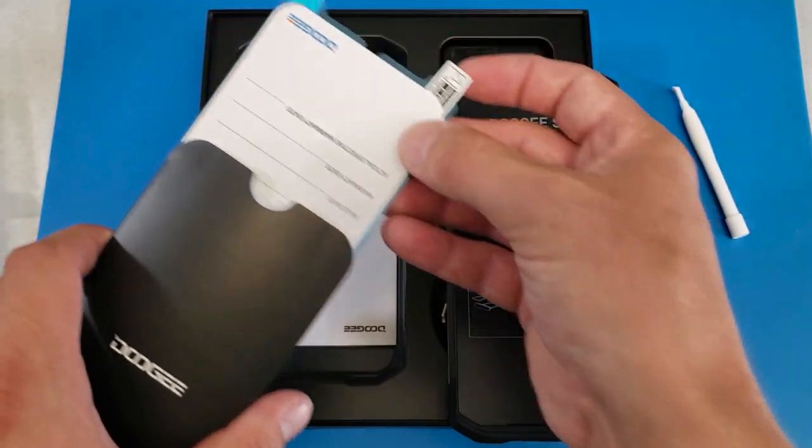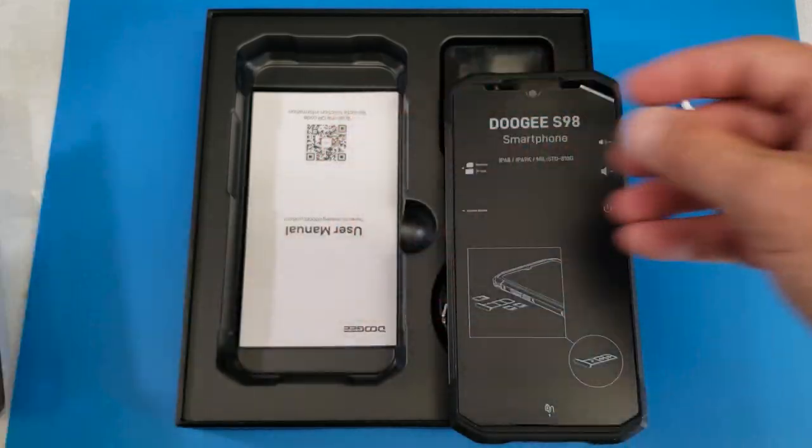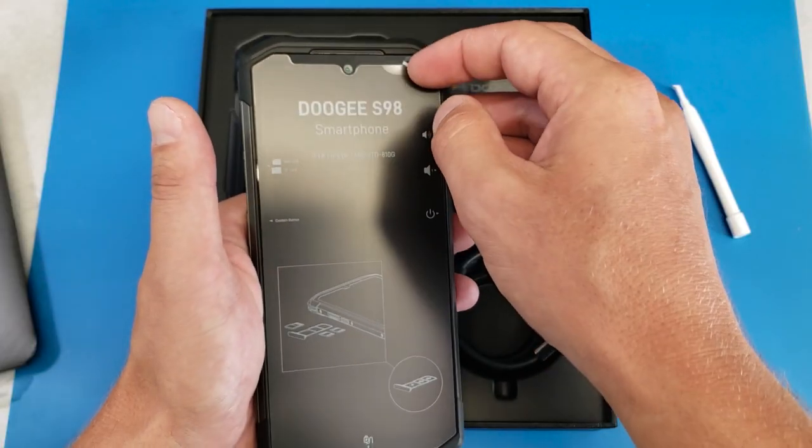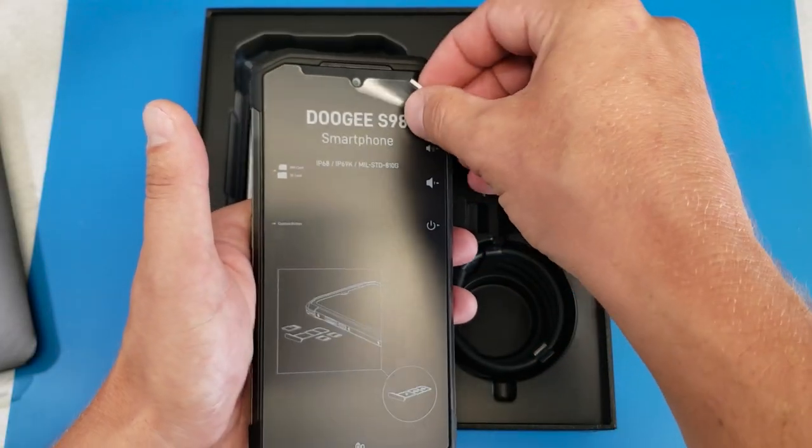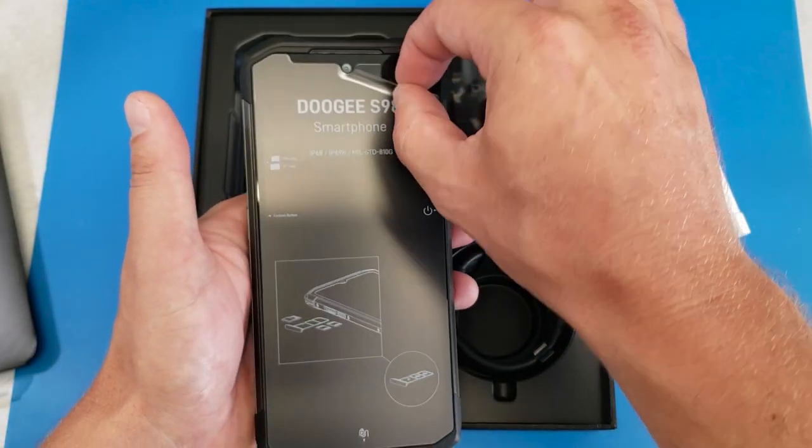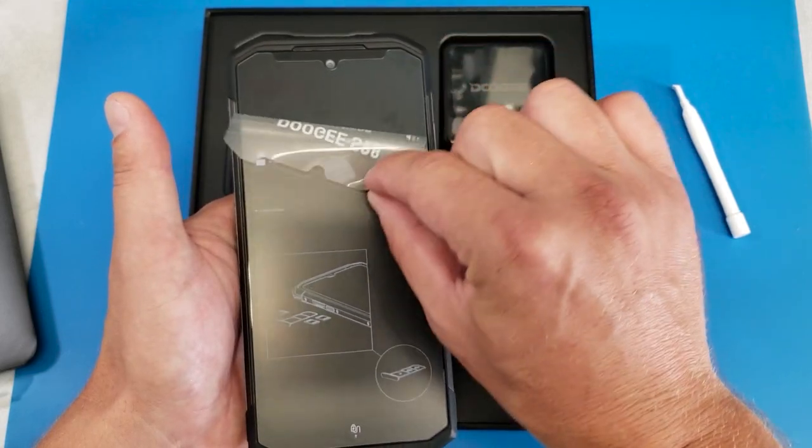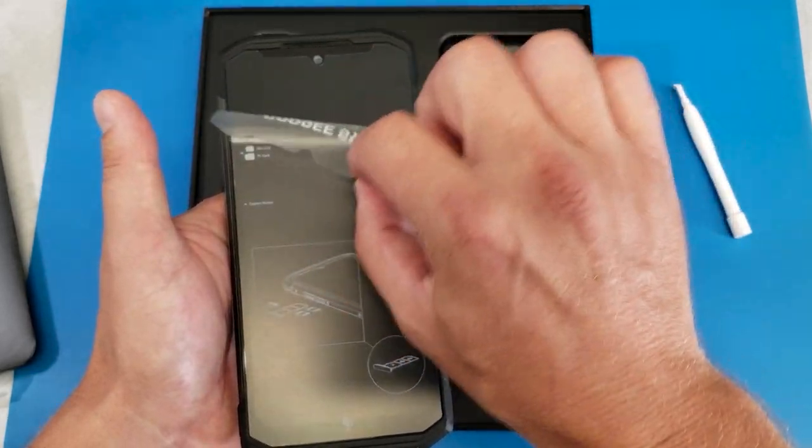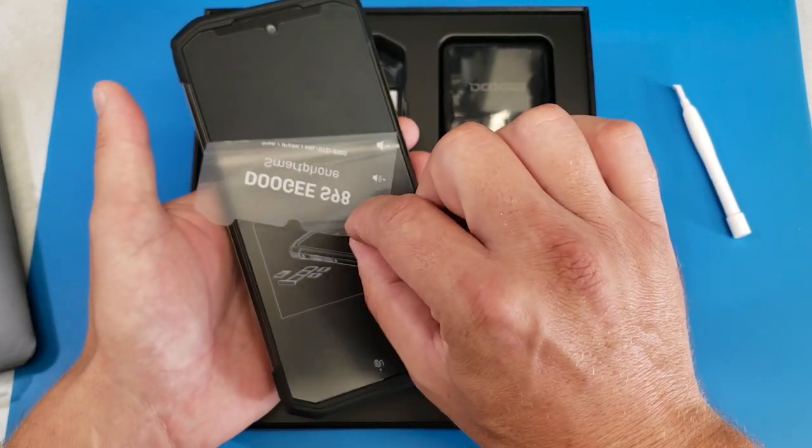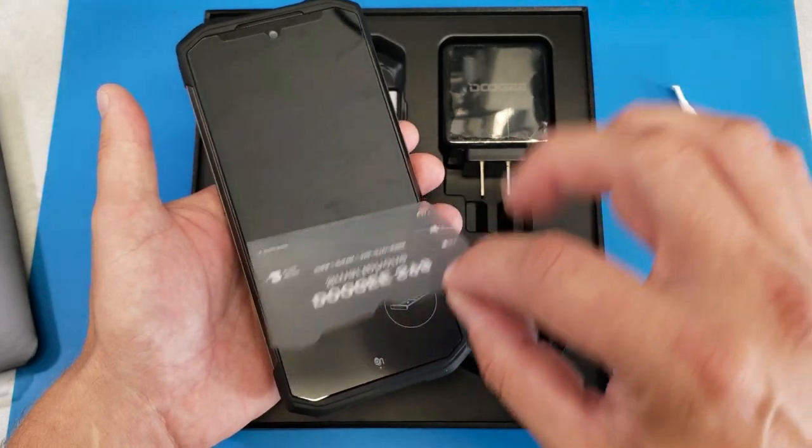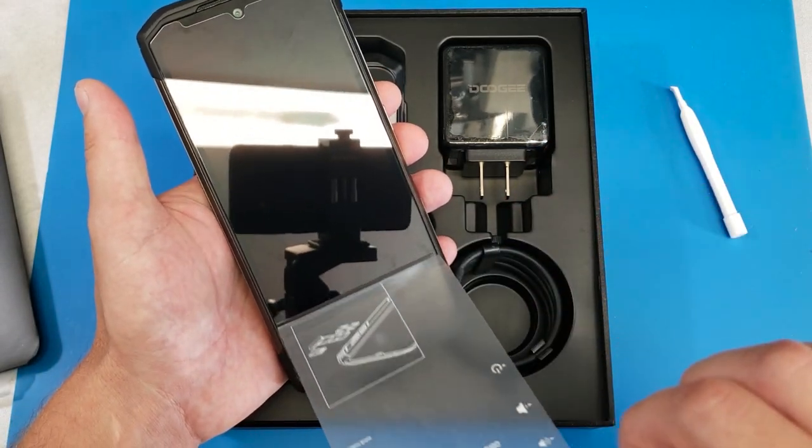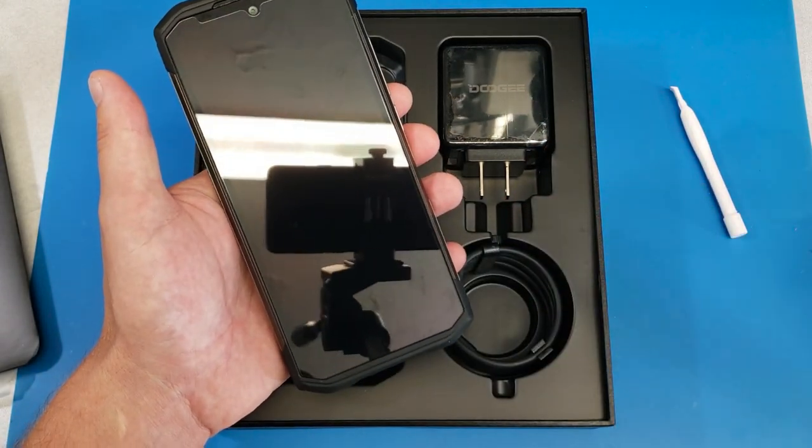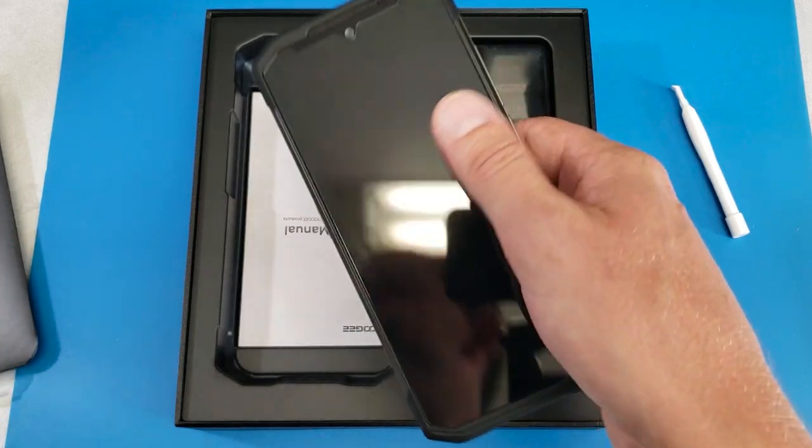We have a screen protector. So they give you an extra one, and they have one pre-installed on the phone. So we're just going to get this peeled off, being really careful not to accidentally yank the whole entire screen protector off like I did last time. So right away, I do like the feel of this phone.